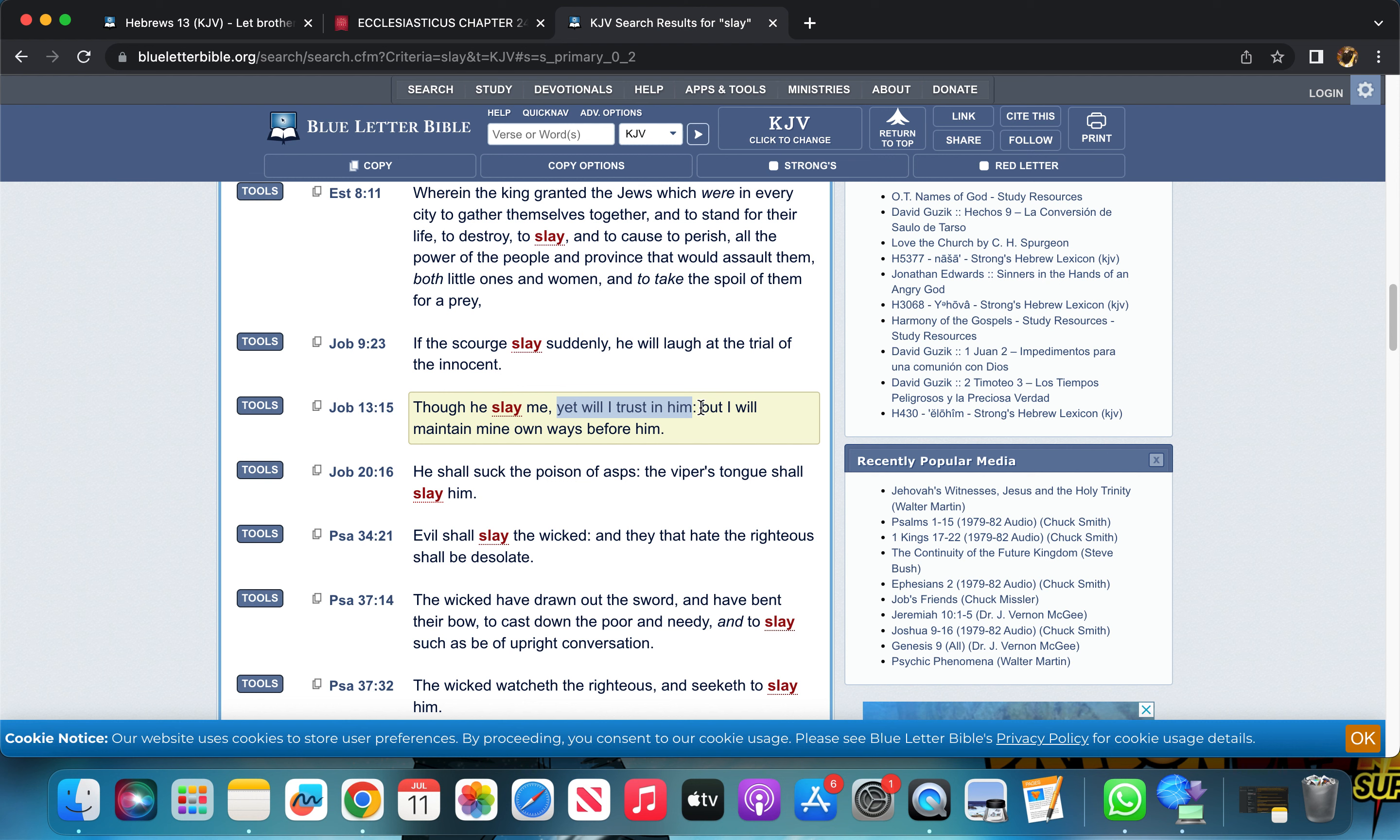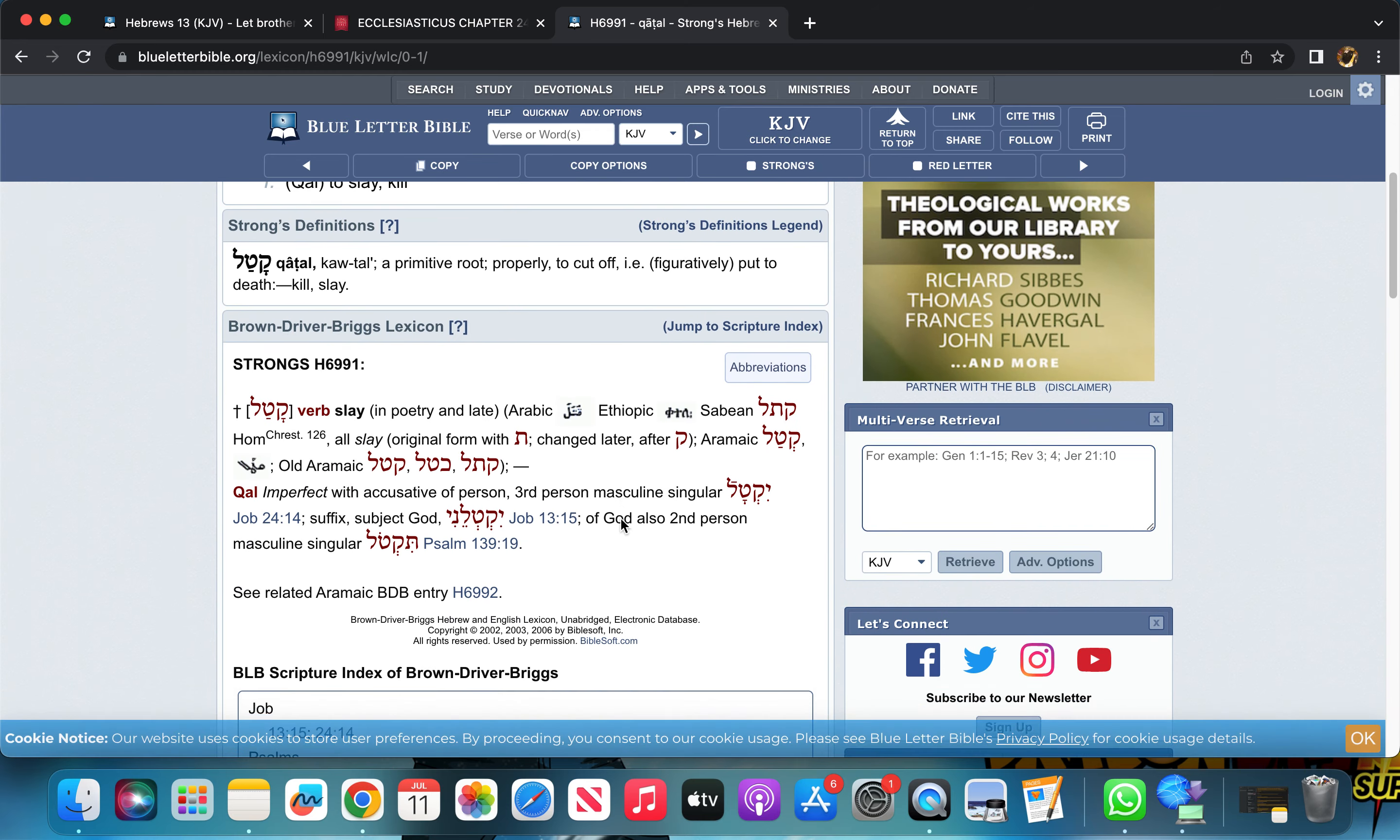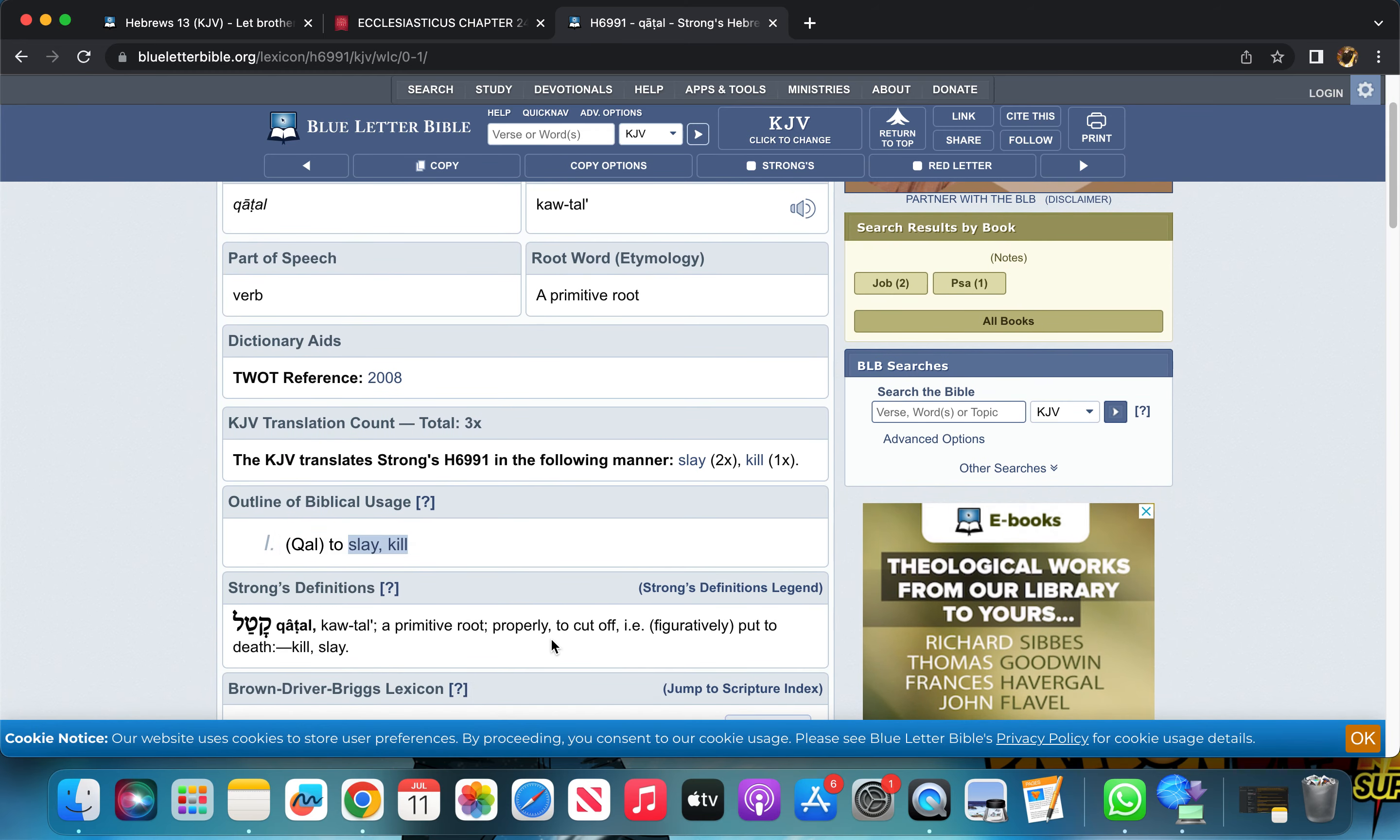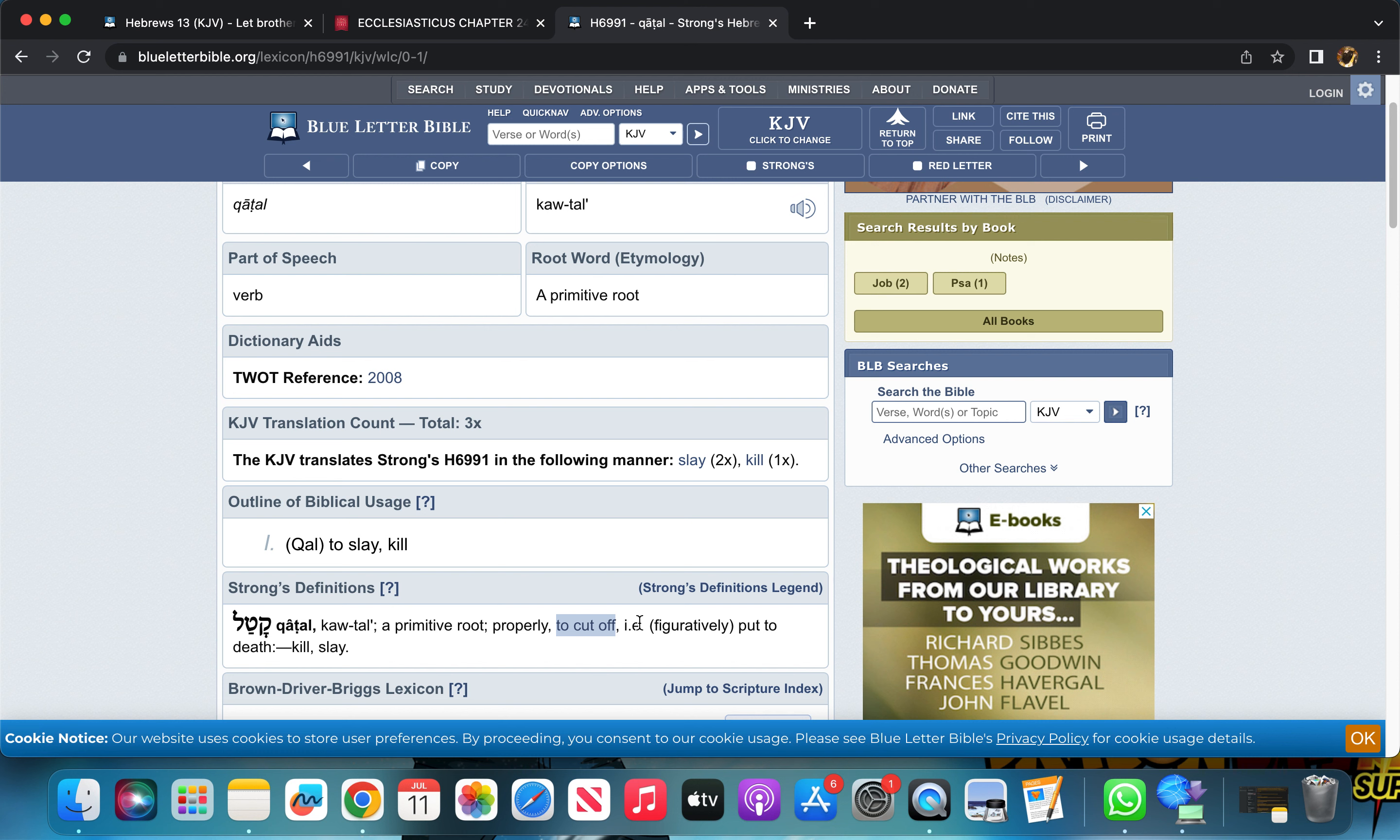'Though he slayed me, yet I will trust in him.' That word 'slay' - let's get that in the Hebrew. It means to slay, to kill, but let's keep going: to cut off. Like how Jake be like 'I don't mess with this dude, I'm cut him off.' Doesn't mean like kill the guy. Or if it's a woman you're dealing with, she kept Satan, you gotta cut her off - let her be, get away from her, push her to the side.